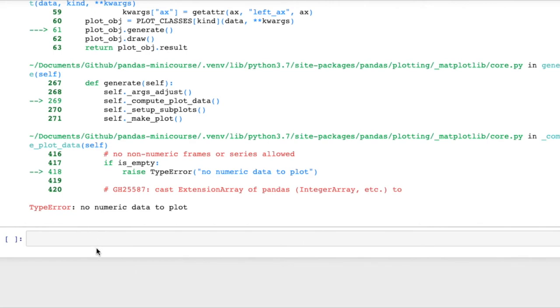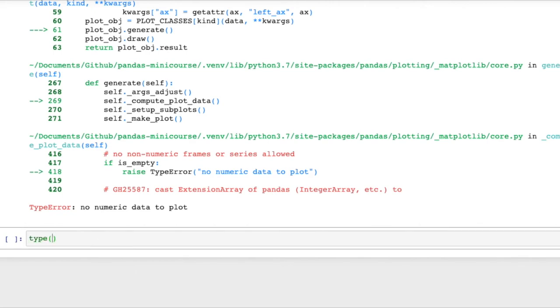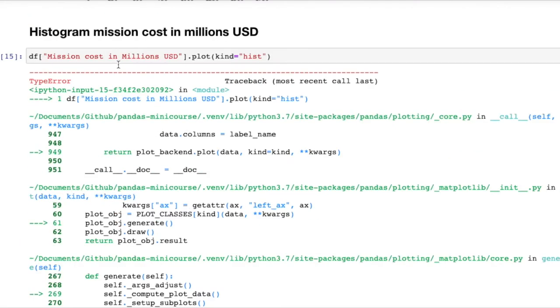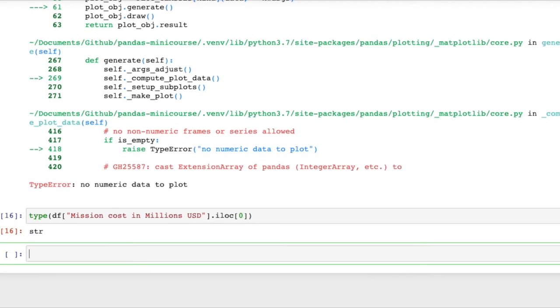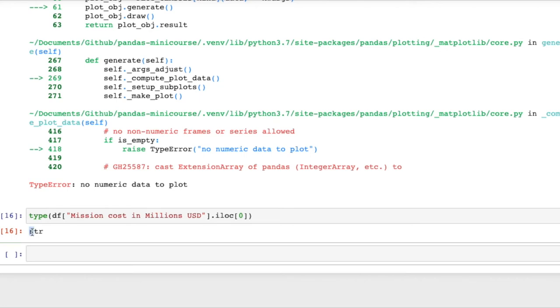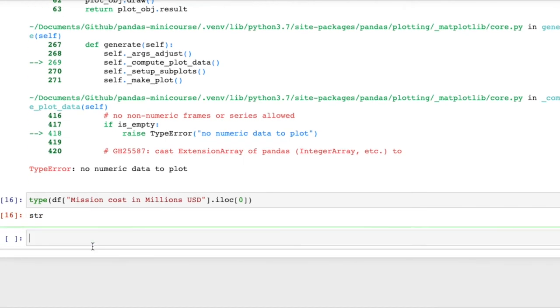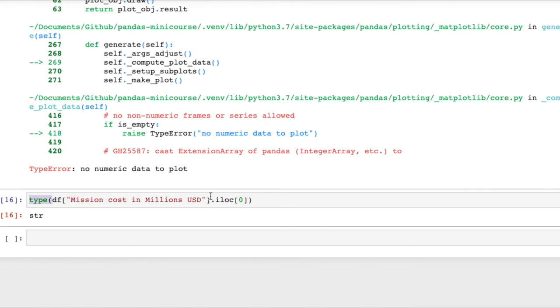The way we would investigate this is say okay well what is in this column? So let's just look at the first entry using integer location zero and indeed it is a string. If we look even more carefully we'll find that these numbers which are currently the type string also have commas in them. So we'll both need to get rid of the commas and then we'll need to convert this string type to some numeric type such that we can plot it in the histogram.